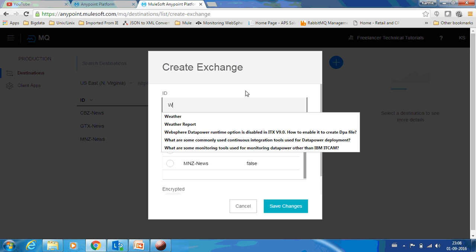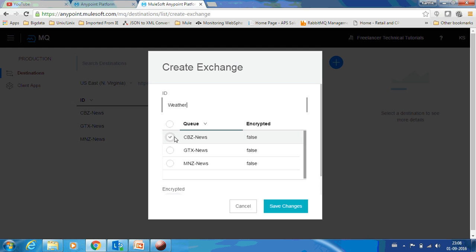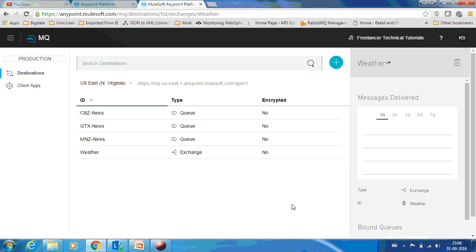You can have it as Weather-Report and you can select the subscribers who need this message. Now let us assume that we have three news channels: CBZ, GTZ, and MNZ. All of them need our weather data. So let's save.